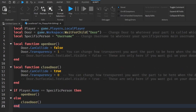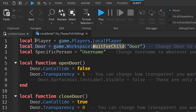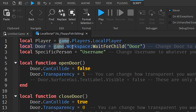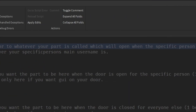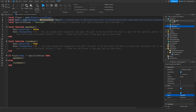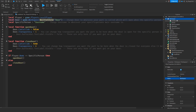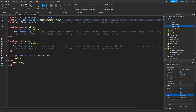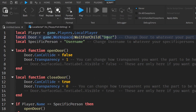We're going to have to change a few things, so follow along. On line 2 where it says "local door", we are identifying what our door is. Our part is in game.Workspace, then we're using WaitForChild because the part inside Workspace is a child of Workspace — it's almost like a family: Workspace is the parent folder and everything inside it is a child.